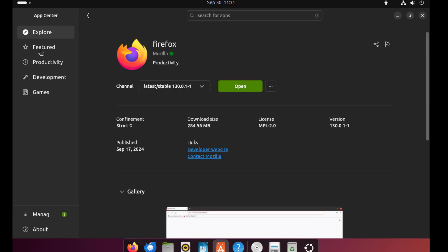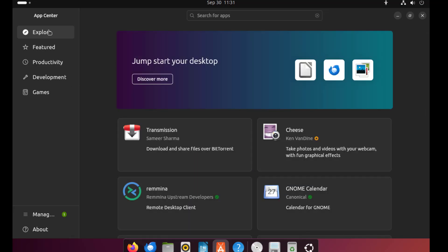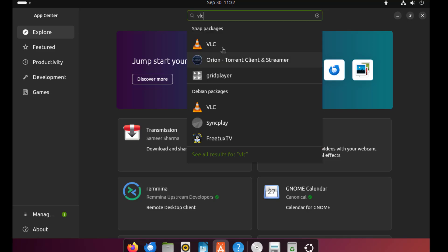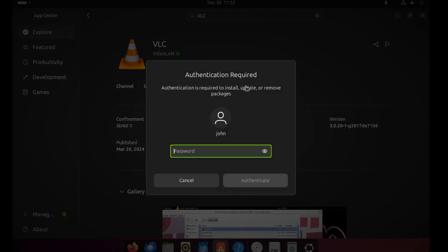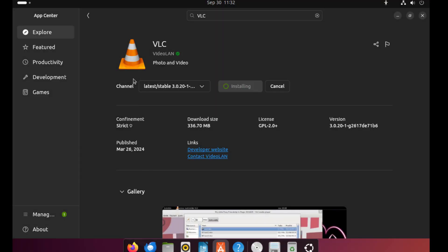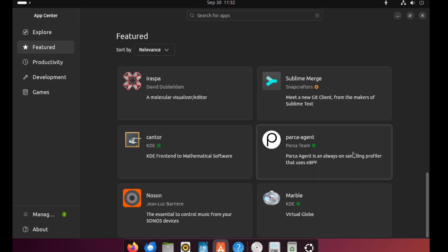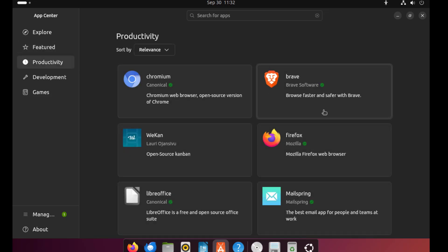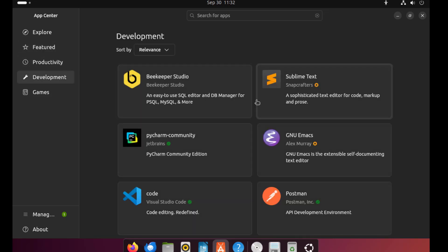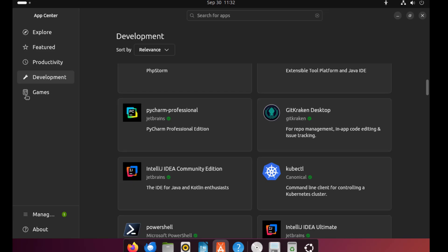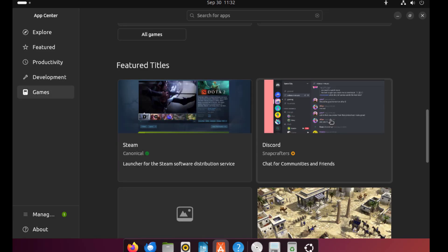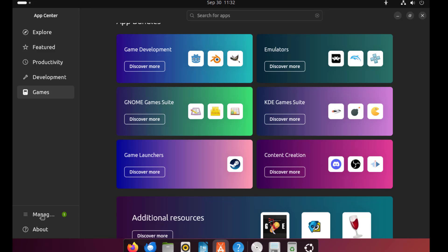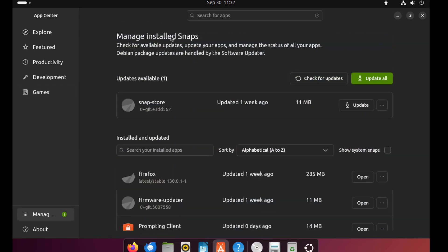On the left side is Explore, and I can search for apps here. There is Featured, Productivity, Development, and Games. On the lower left, this is the Manage Installed Snaps. There are updates available.